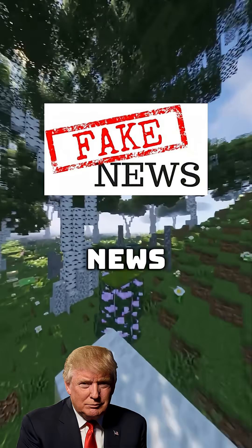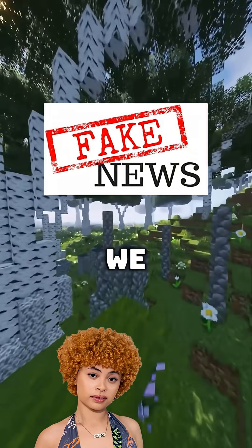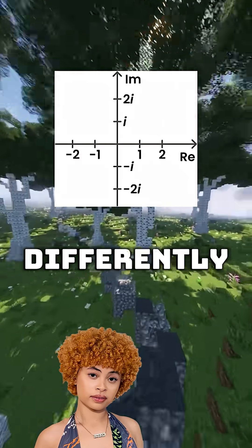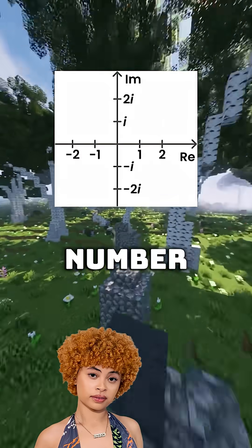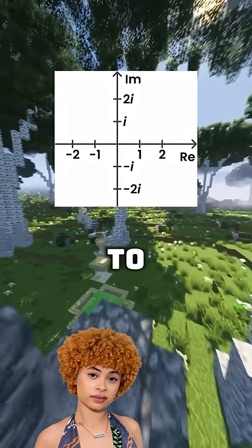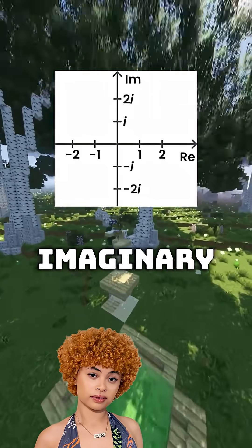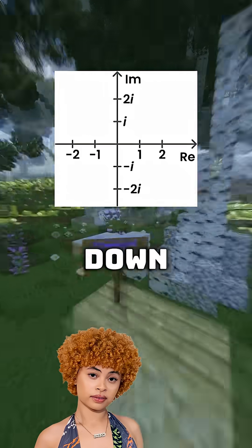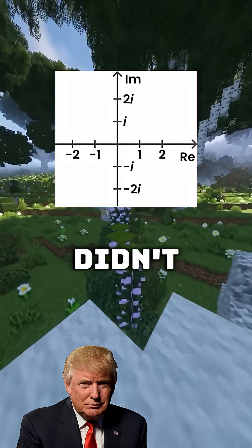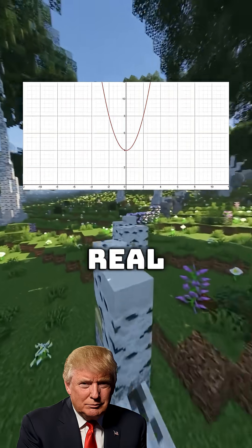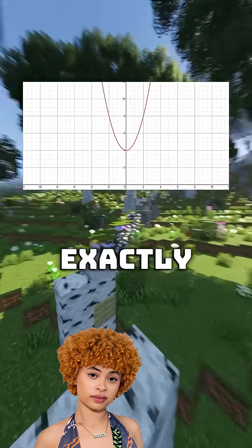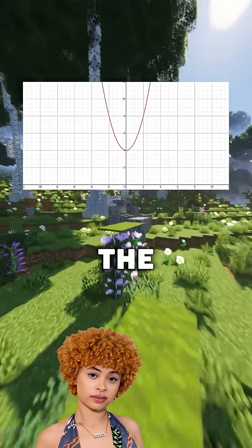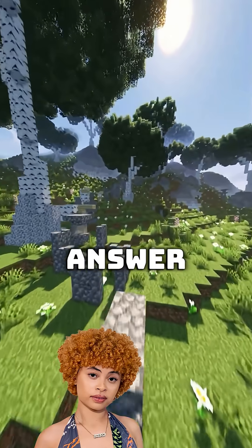That is fake news. Not fake — we just have to look at the number line differently. This is the number line: real numbers go side to side, and imaginary numbers go up and down. So my graph didn't lie because the solutions aren't real. Exactly, the solution is complex. So the graph would not show the answer.